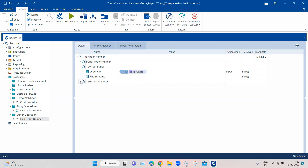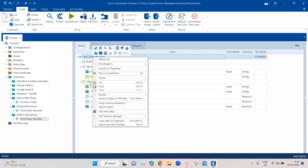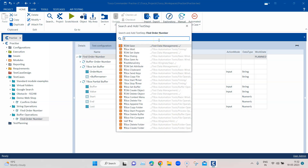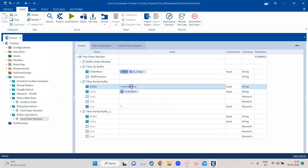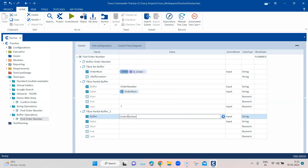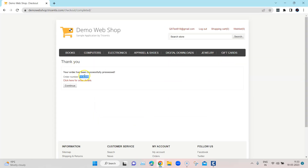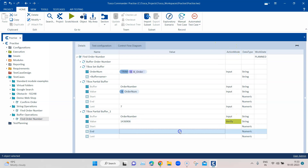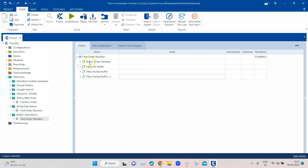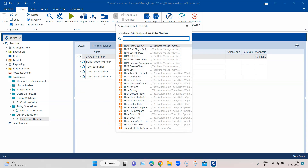You can also use the same tbox partial buffer to verify values, just like tbox set buffer. I'll add another partial buffer step, pass the same buffer value 'order_number', and in the value field pass the expected order number. Ideally you wouldn't know this dynamically generated value, but if the value comes from requirements, you can use partial buffer to verify it by changing the action mode to verify.